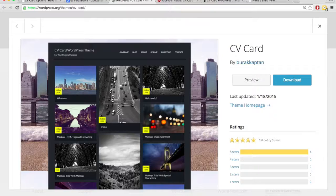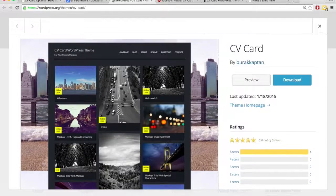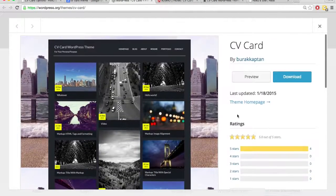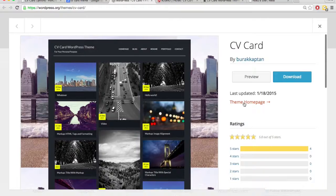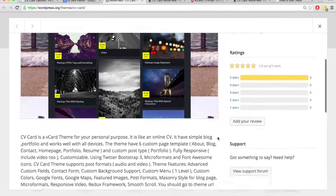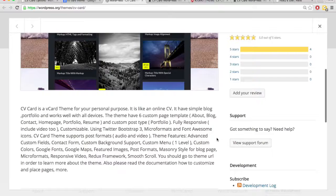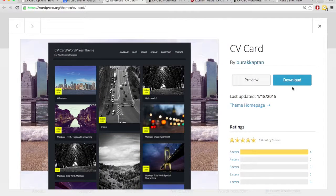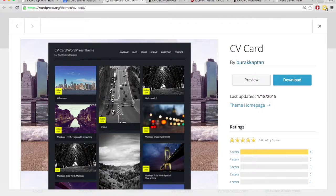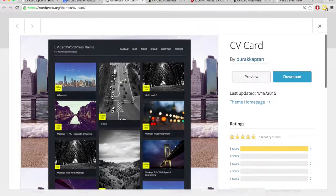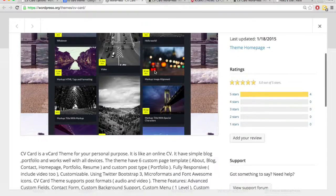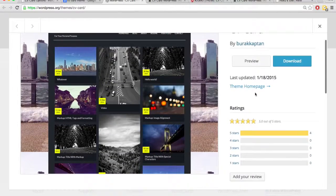We'll open that. So this is just a page about the theme, and it has links to other places, like theme homepage. We'll open that. And if you scroll down, view support forum. So pretty much every theme has a page like this. It's wordpress.org slash theme slash, and then the name of the theme.